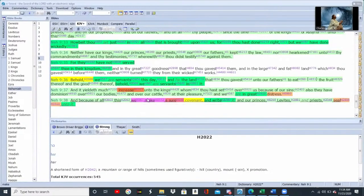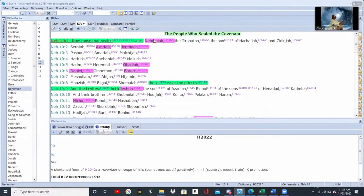When you go back into Nehemiah, they're making this sure covenant. Who made that sure covenant? Who was all there? Nehemiah was there. This is a listing of many of the major and minor prophets who were there — Nehemiah has listed them out. He includes himself, Azariah, Jeremiah, Obadiah, Baruch, and Daniel. How many of us knew that these major and minor prophets were all there at the same time?